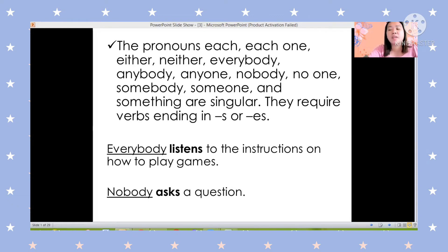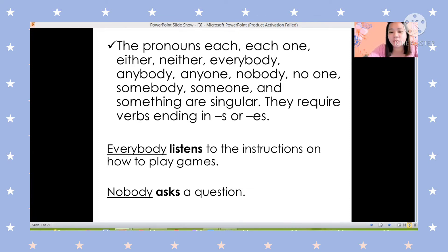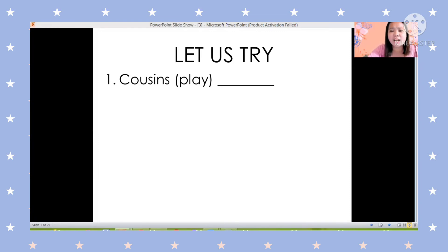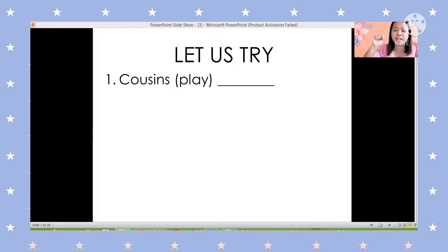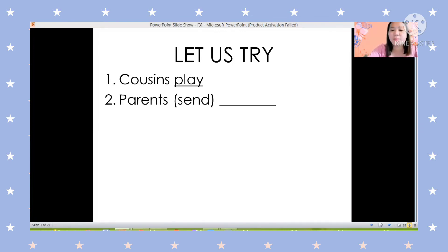The pronouns each, each one, either, neither, everybody, anybody, anyone, nobody, no one, somebody, someone, and something are singular, so they require a verb ending in S or ES. For example: 'Everybody listens to the instructions on how to play games.' Now let's try: cousins — is the verb play or plays? Cousins are plural, so the answer is 'play' without S.